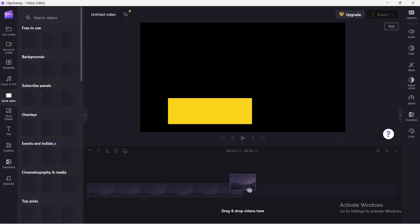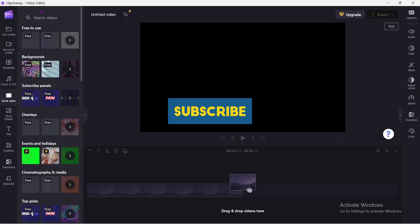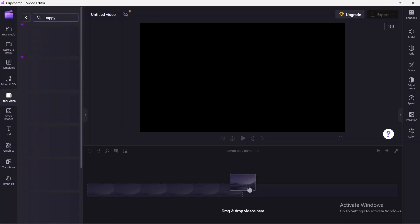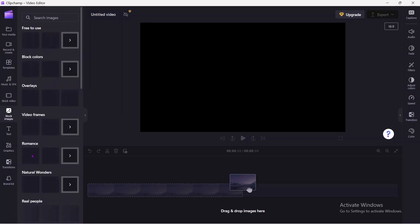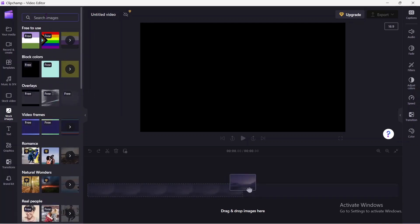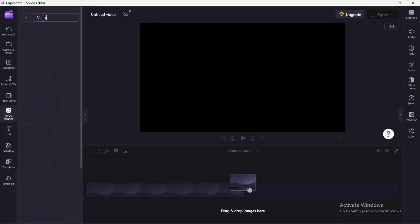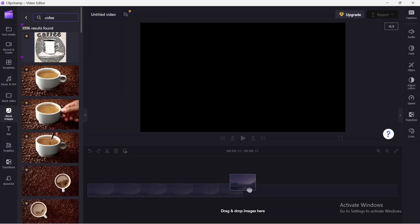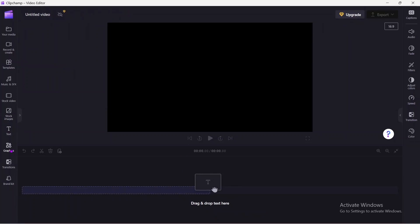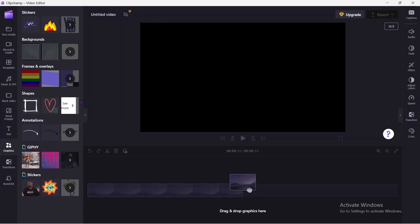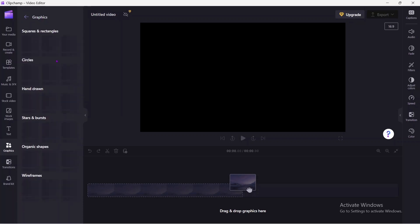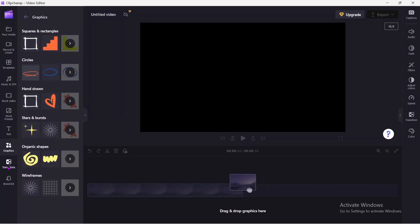As you can see in the software, you can search for stock videos — for example, searching 'happy' shows a couple of options available. If you come to stock images, there are also stock images available. You can search for 'coffee' and see a couple of stock video options. In terms of text, you can add text to your videos, and there are also a couple of graphics you can add as well. There are many graphics available to use.